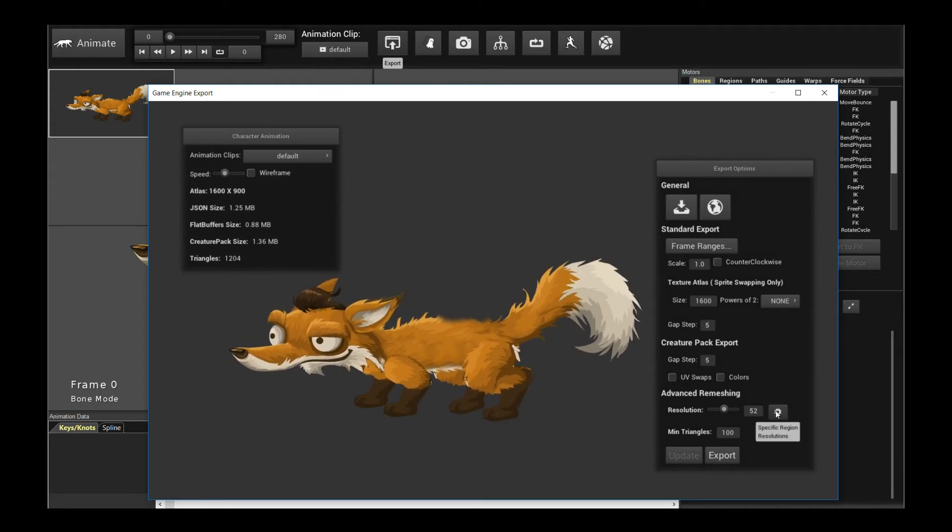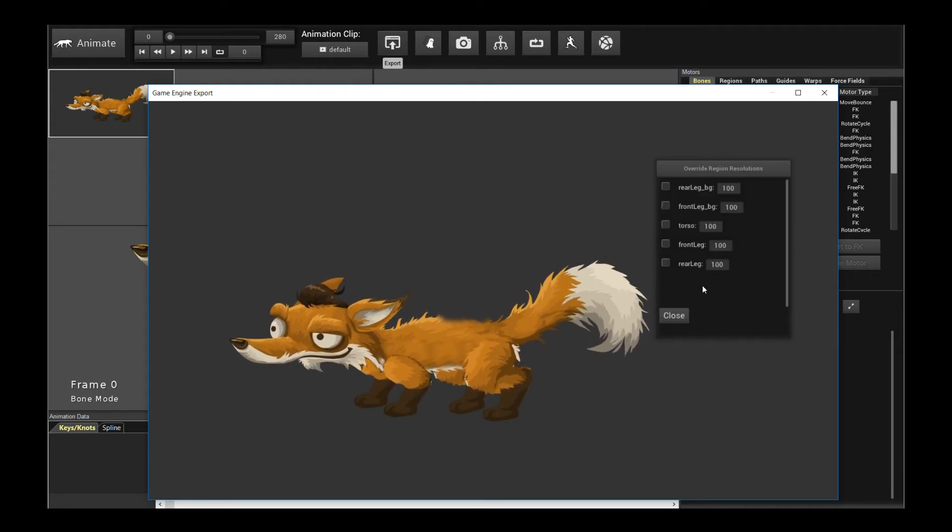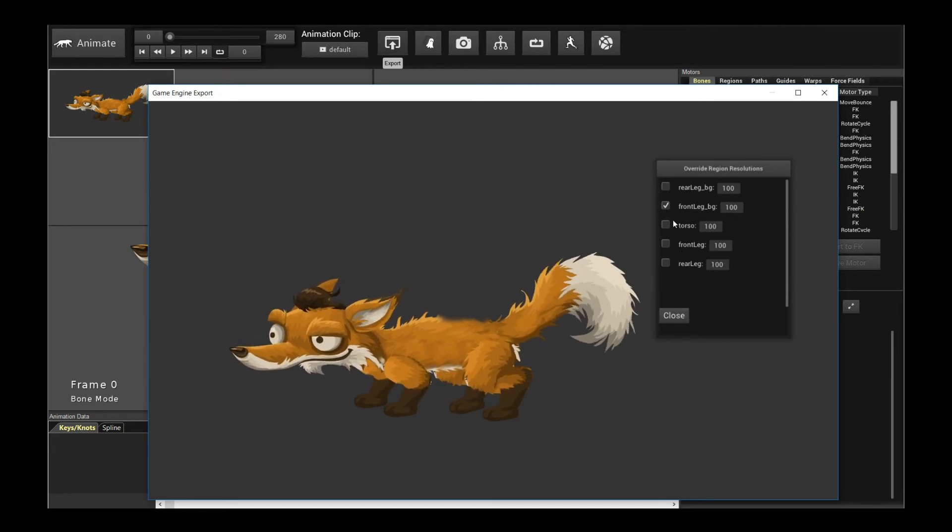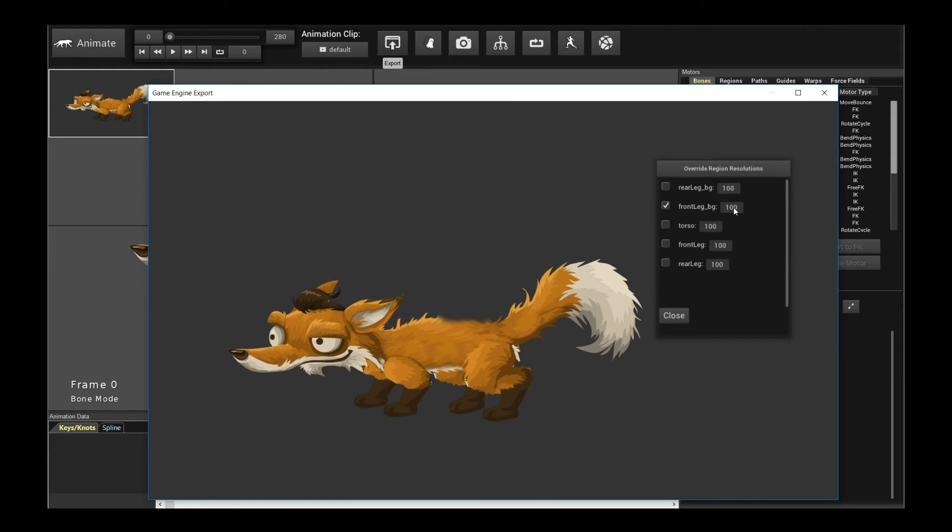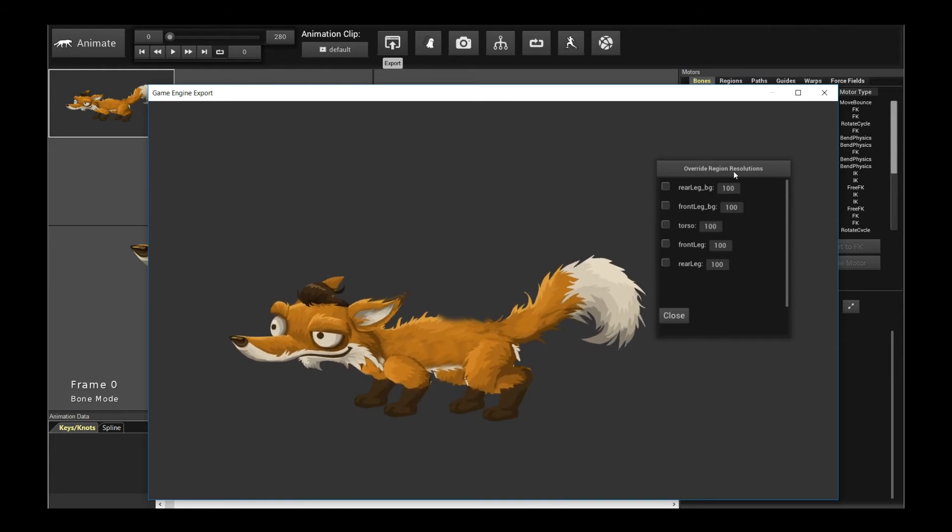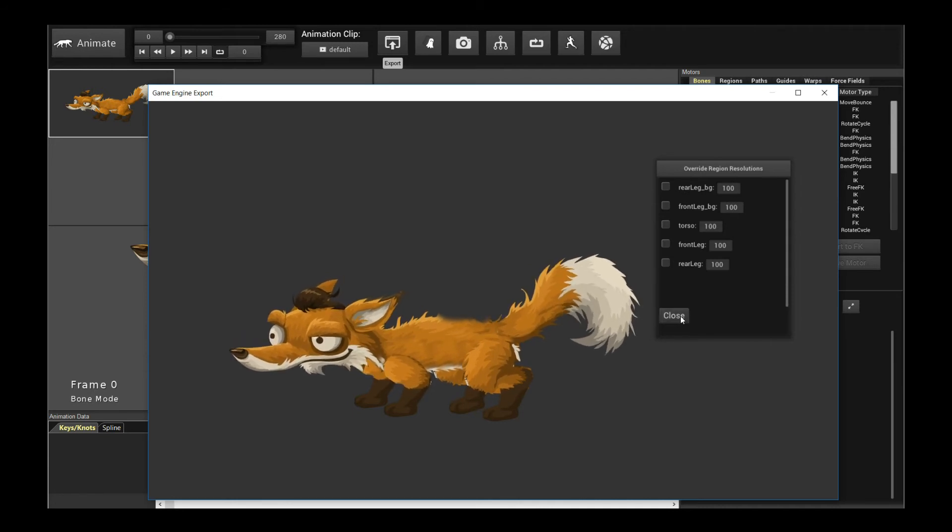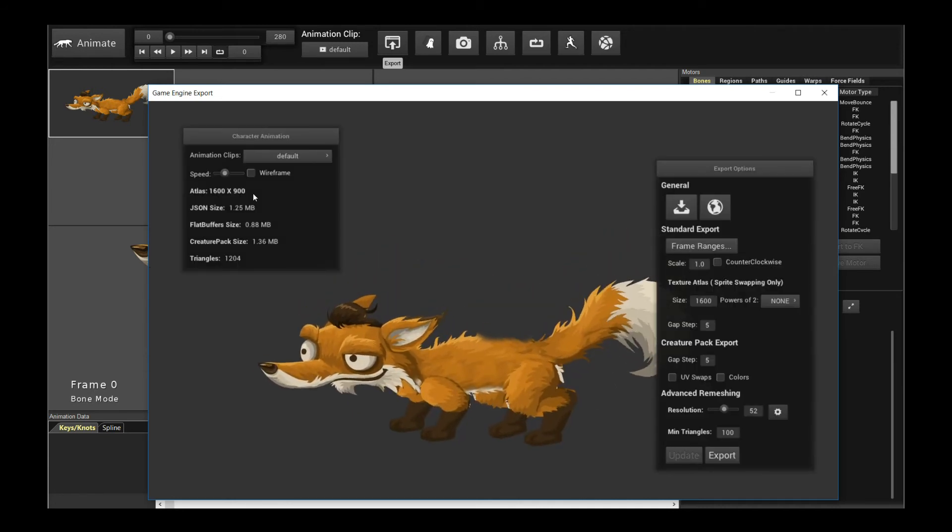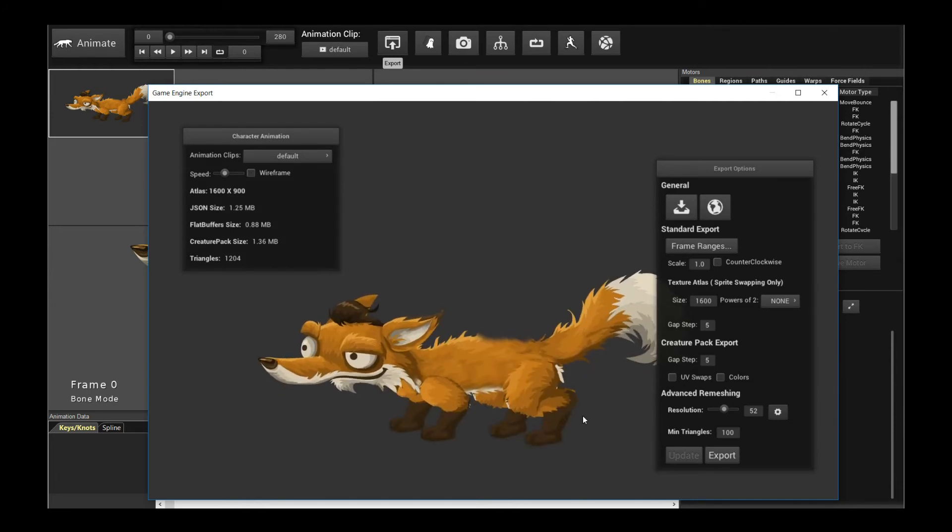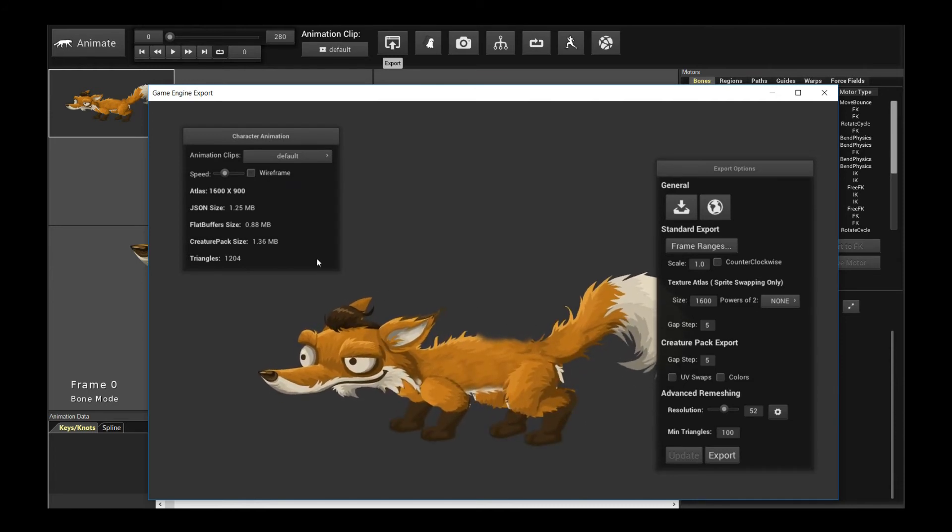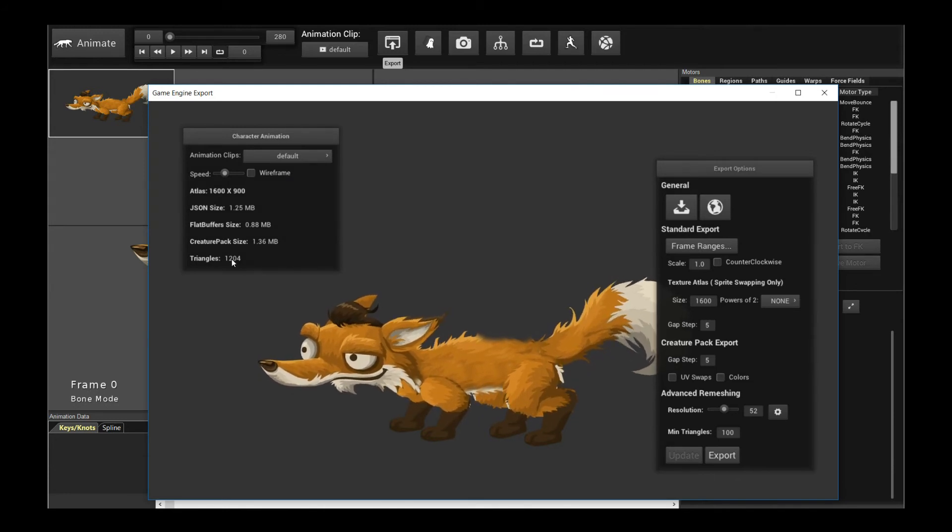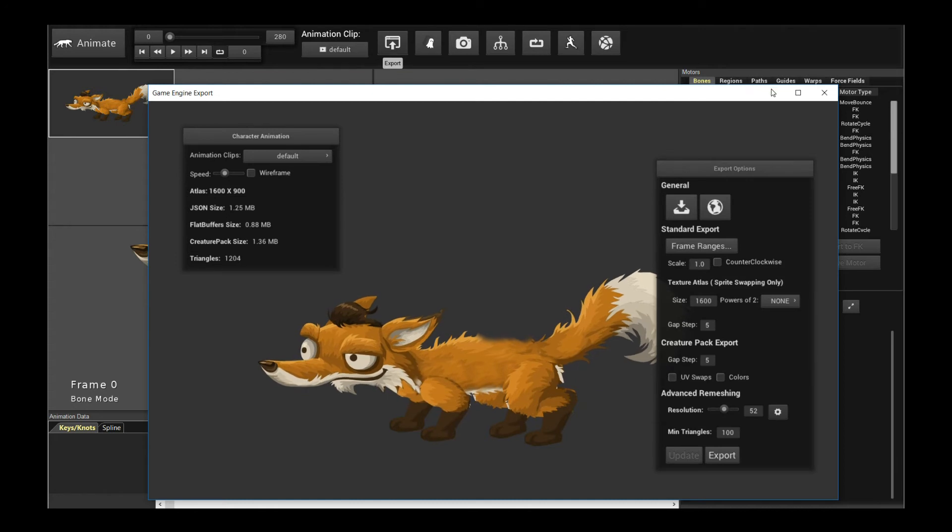And you can also click this option to specifically force resolutions on specific parts of the regions if you want. You just make it active, check it, make it active, and set the resolution you want. I'm not going to do that here, but just remember you can override region-specific resolutions if you want. So that's a very powerful feature. I highly recommend you do it as well. So that's one thing, so we're down to 1204 triangles. That basically concludes the export options.